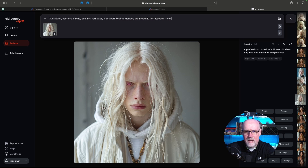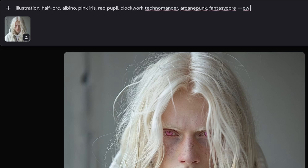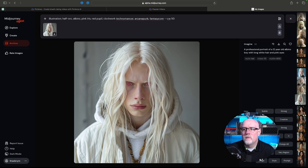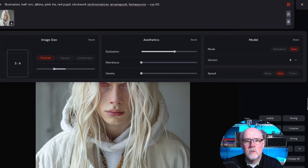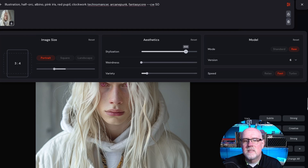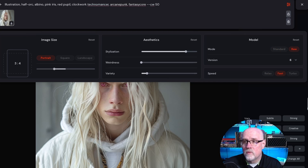At zero, you're getting just the face. So I'm going to go with a character weight of 50. I'm also going to jump over to my settings. I want to keep the weirdness down, crank the variety up just a little bit. I like a stylization of about 800. I'm working in raw mode, fast speed, version 6. That all looks good, so let's do this.